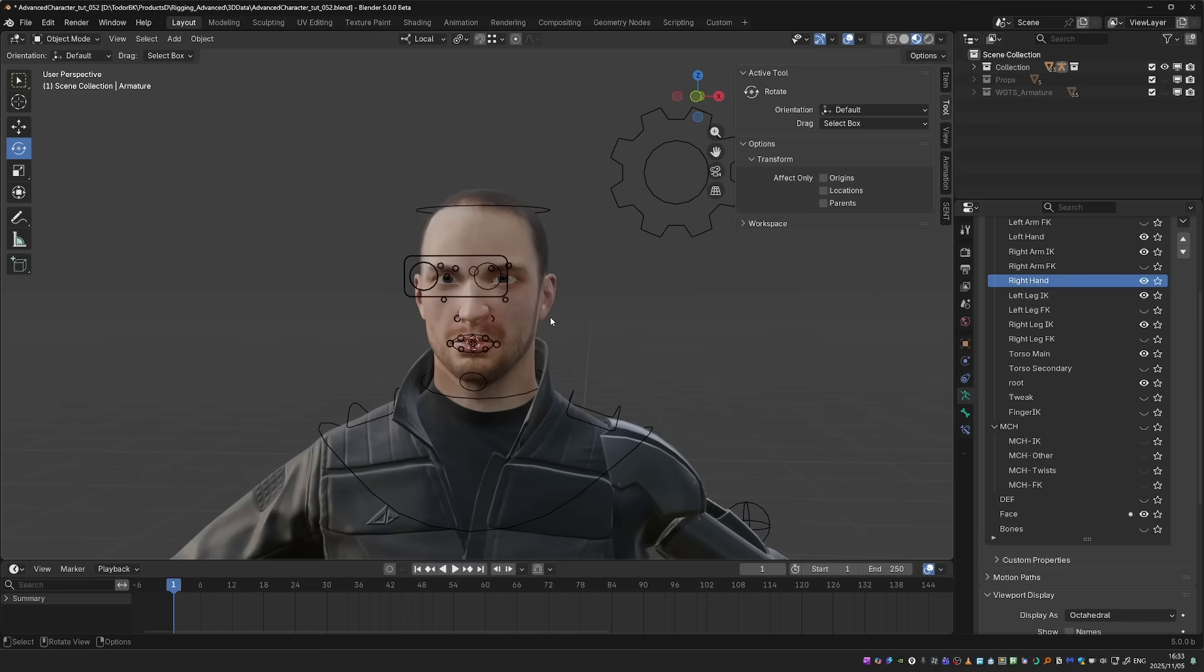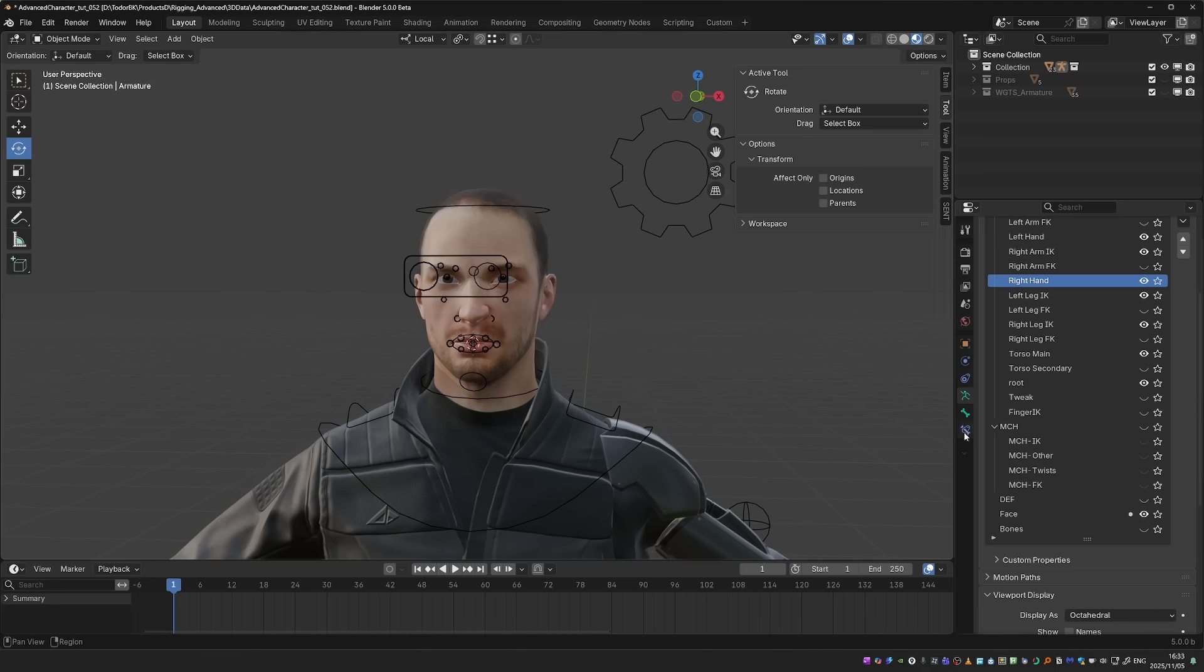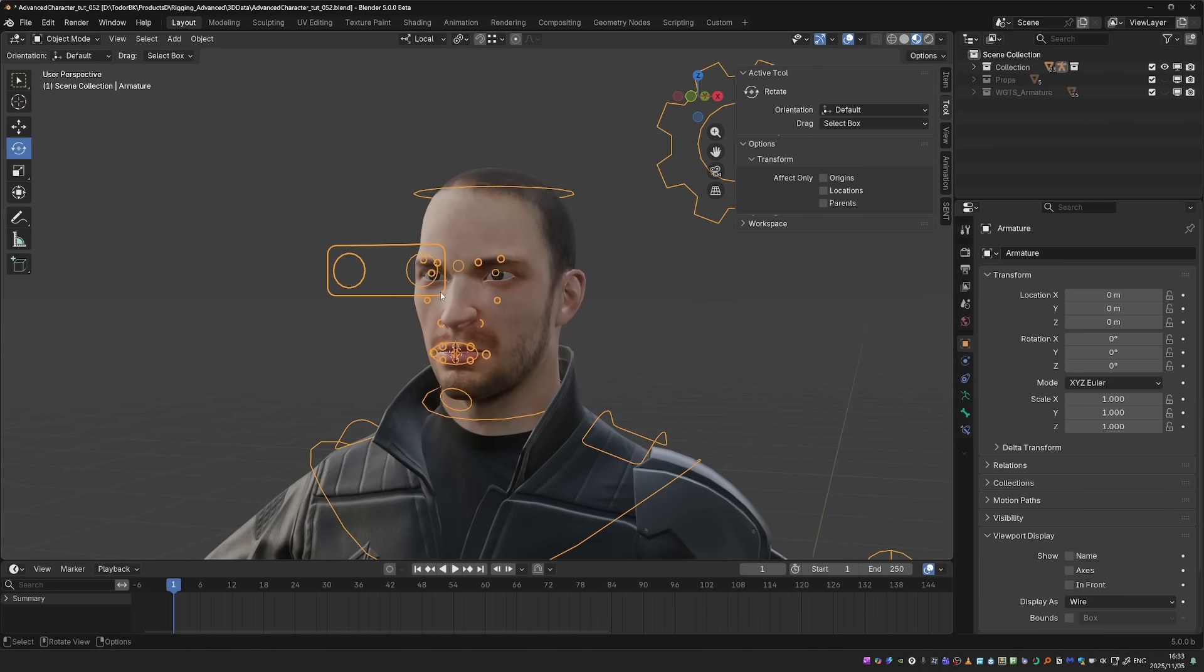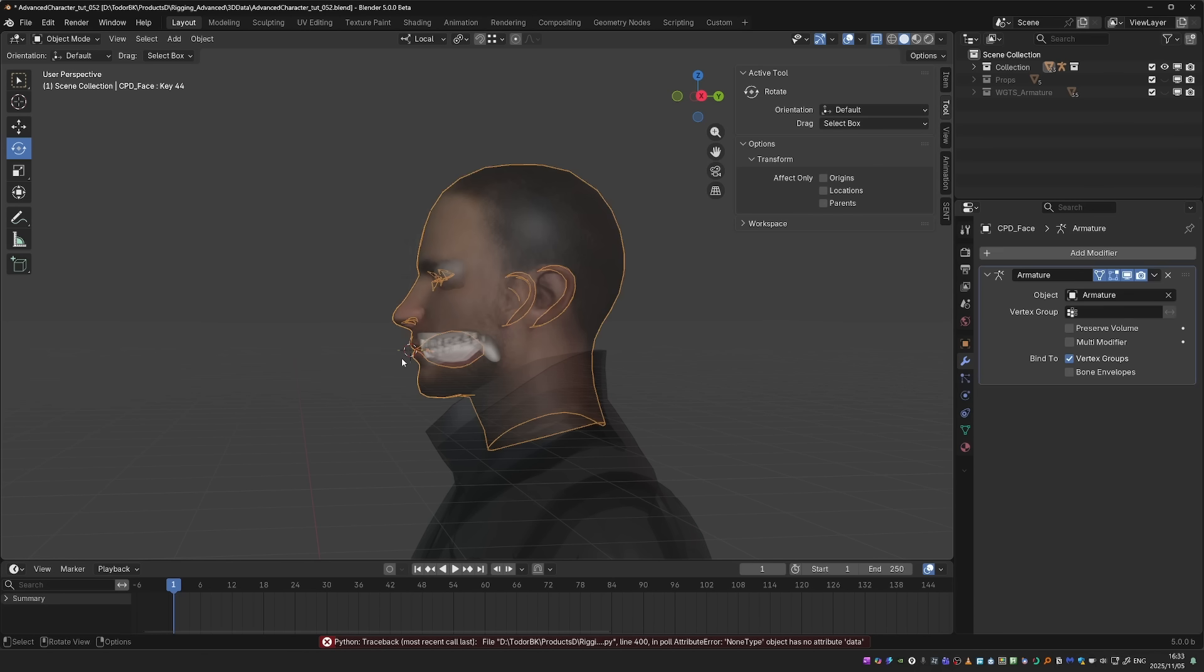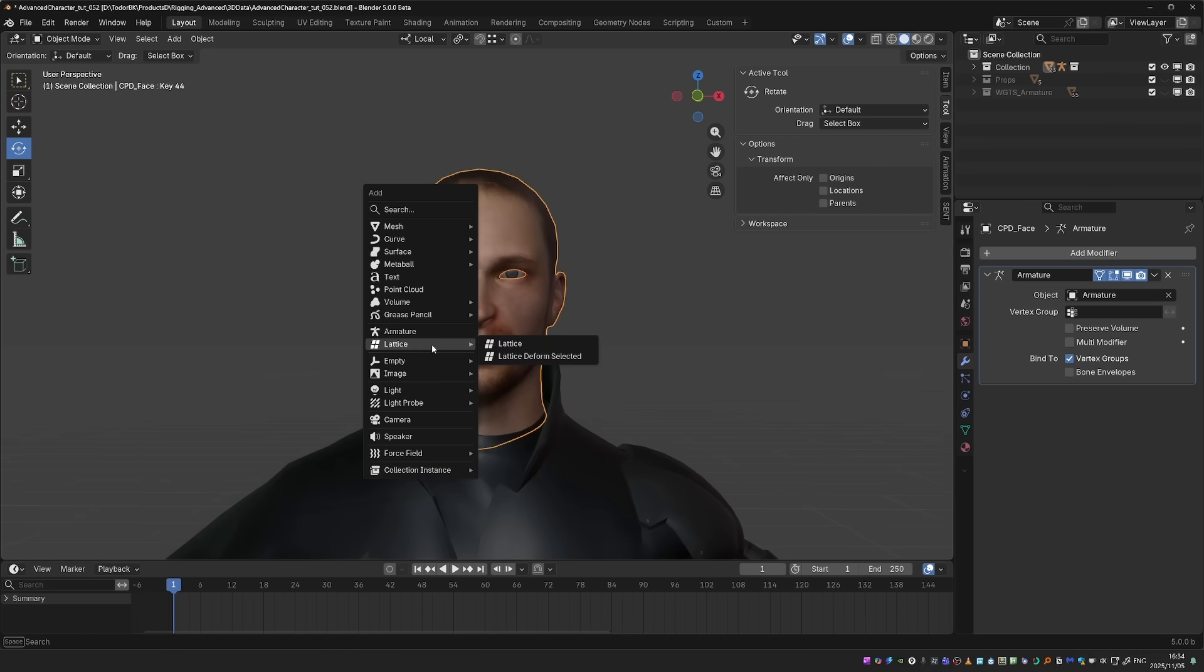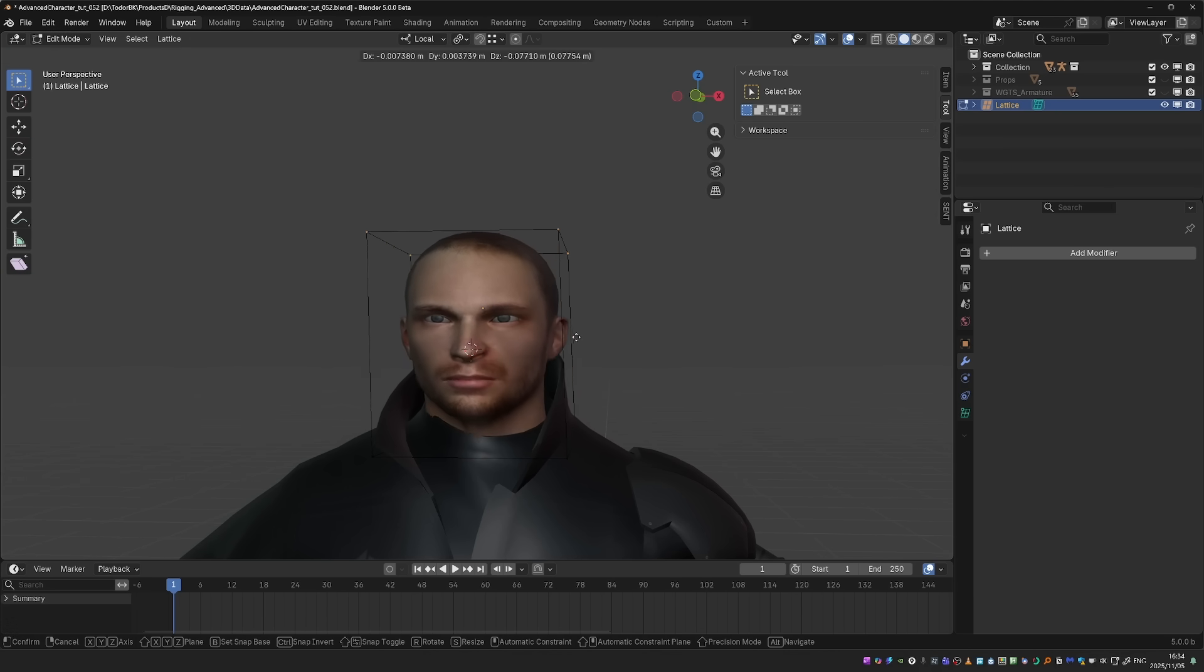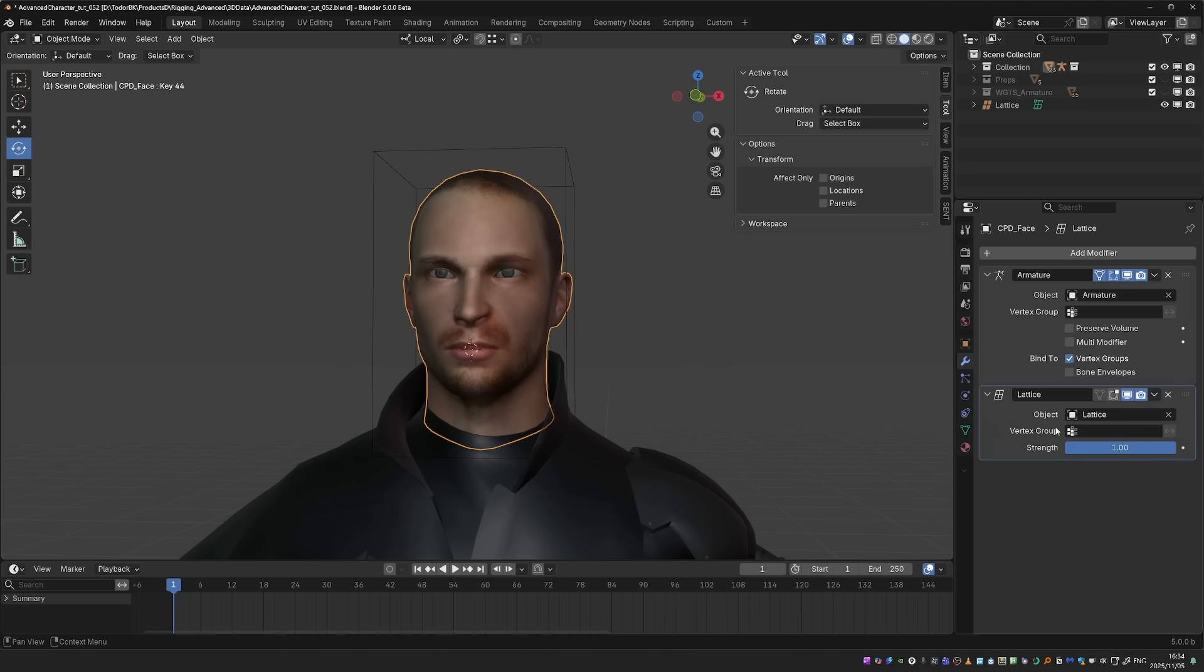And another cool quality of life improvement. Applying a lattice modifier to an object or a set of objects used to take a lot of steps, add a lattice, set modifiers, and so on. But now it is much, much easier. Let me select all objects of the head, with the eyes and teeth and so on. And now I'll press Shift A, go to the lattice menu, and just choose Lattice deform selected. And with just one click, this gave me a lattice that deforms the selected objects. And all the modifiers were set up for me.